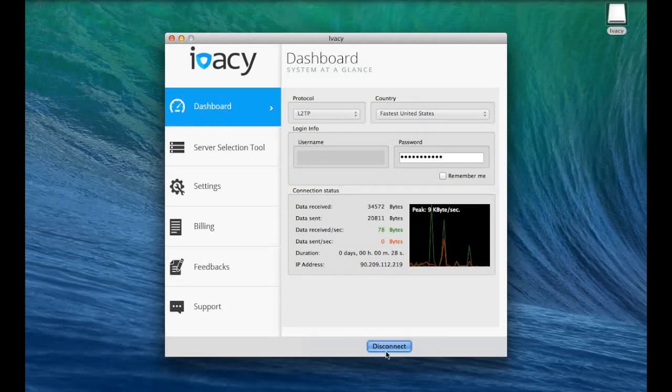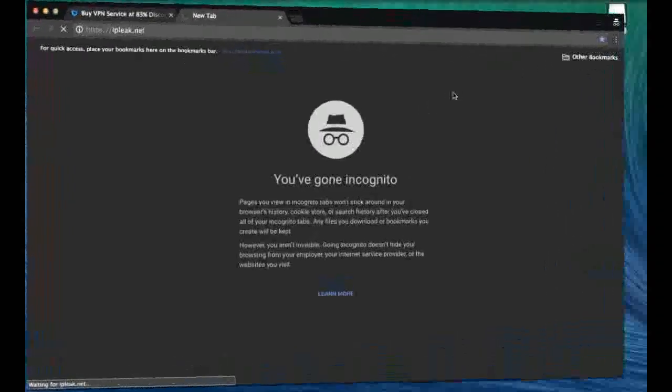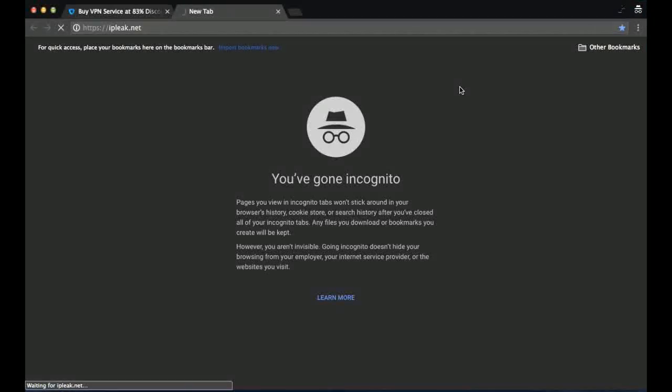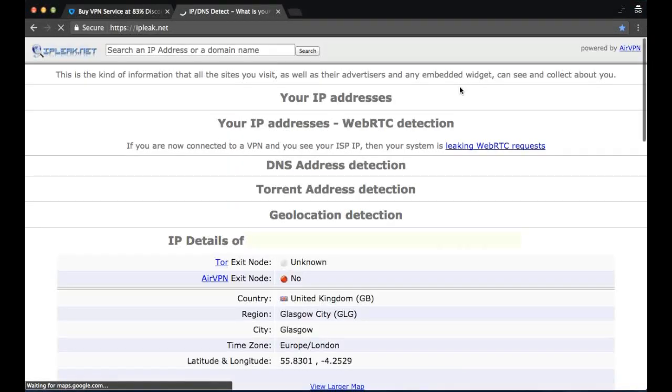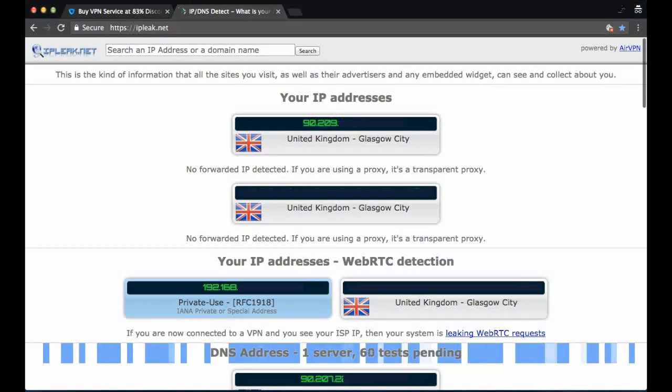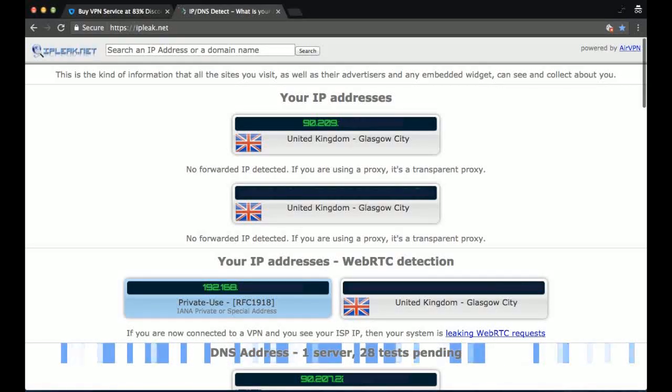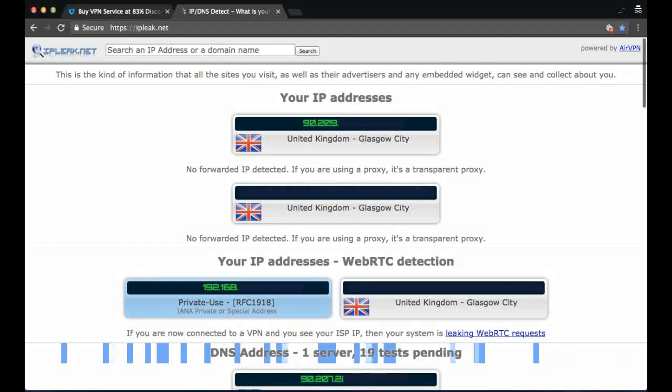Our next task is to conduct some VPN tests. Let me just check my IP address. As you can see here, based in the UK with a UK IP address, and we're not using a VPN.